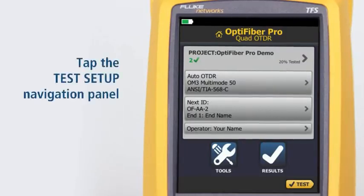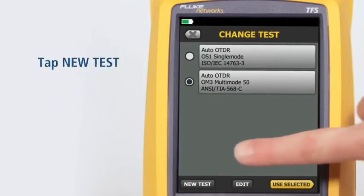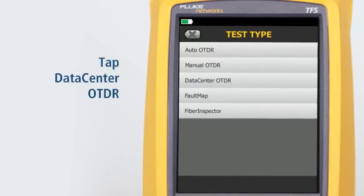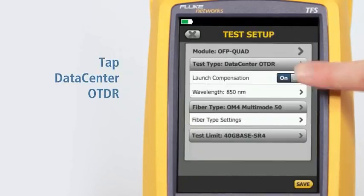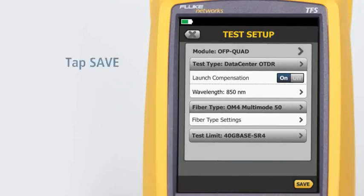Tap the Test Setup navigation panel, then tap New Test, then tap Data Center OTDR. Note that the Data Center OTDR defaults to only 850 nanometers for multi-mode fiber and 1310 nanometers for single-mode fiber. These are the wavelengths typically used in data centers. Tap Save.